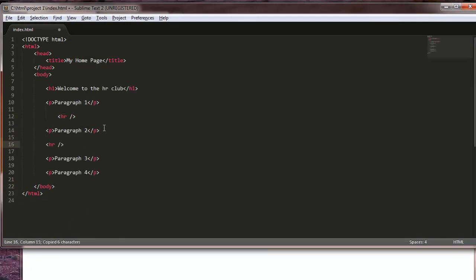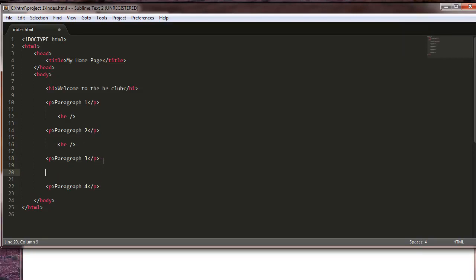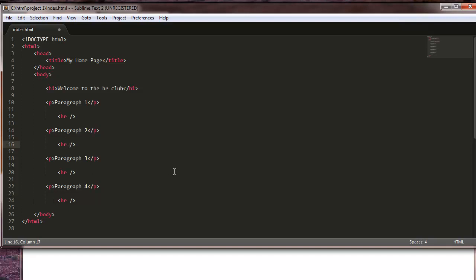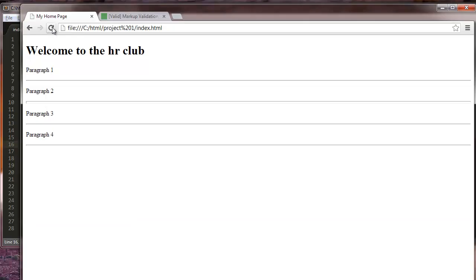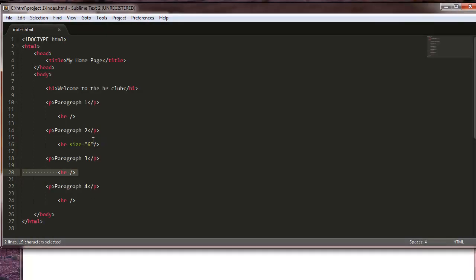We're going to play around with the aligning and thickness. We'll use one more down here. This one right here, we'll change the size of it. Let's make it size equals six. That's kind of thick. It has a weird little drop shadow, but it's kind of thick.